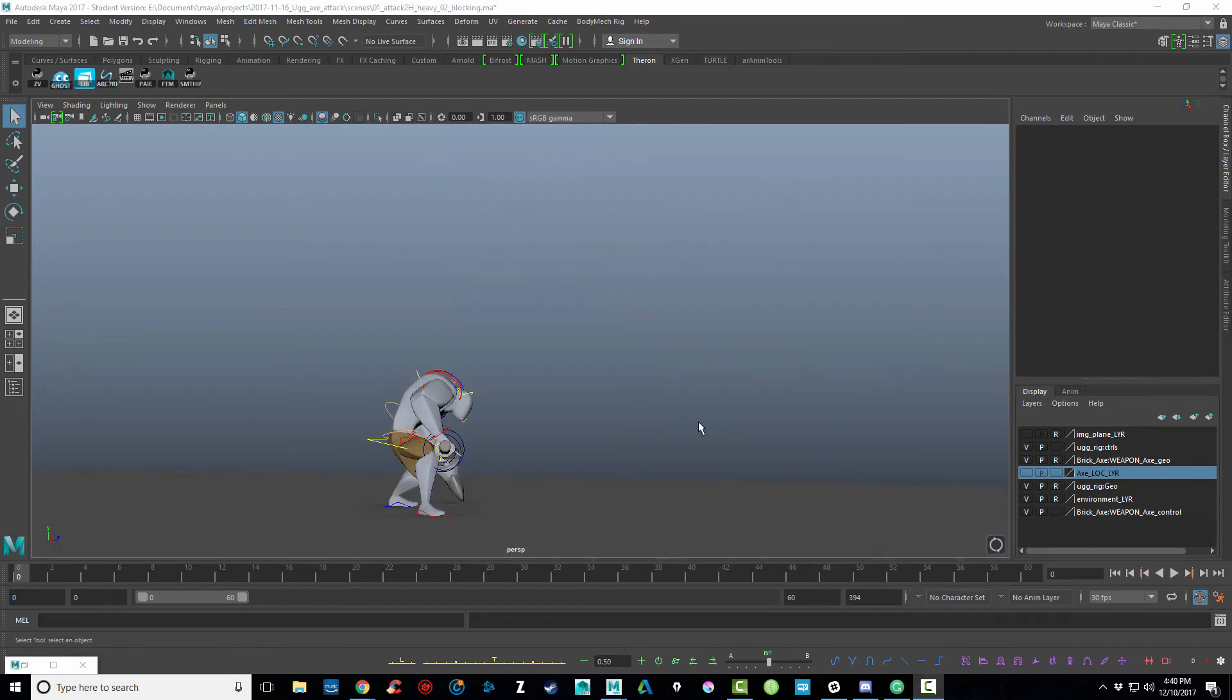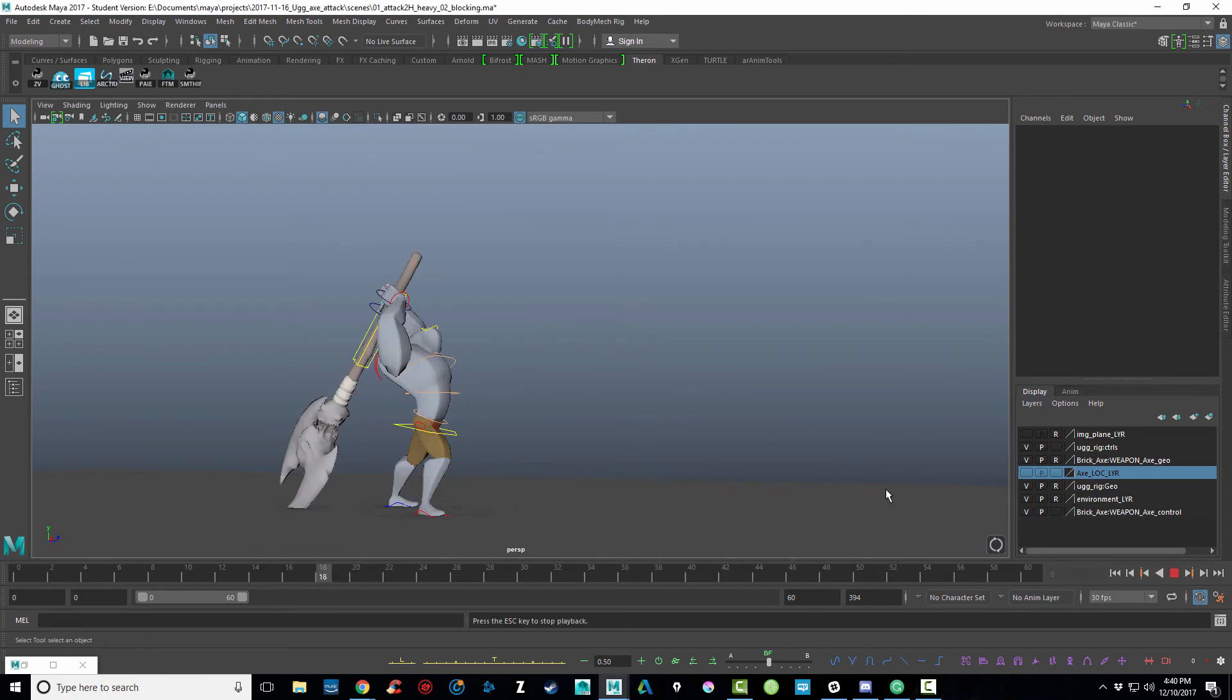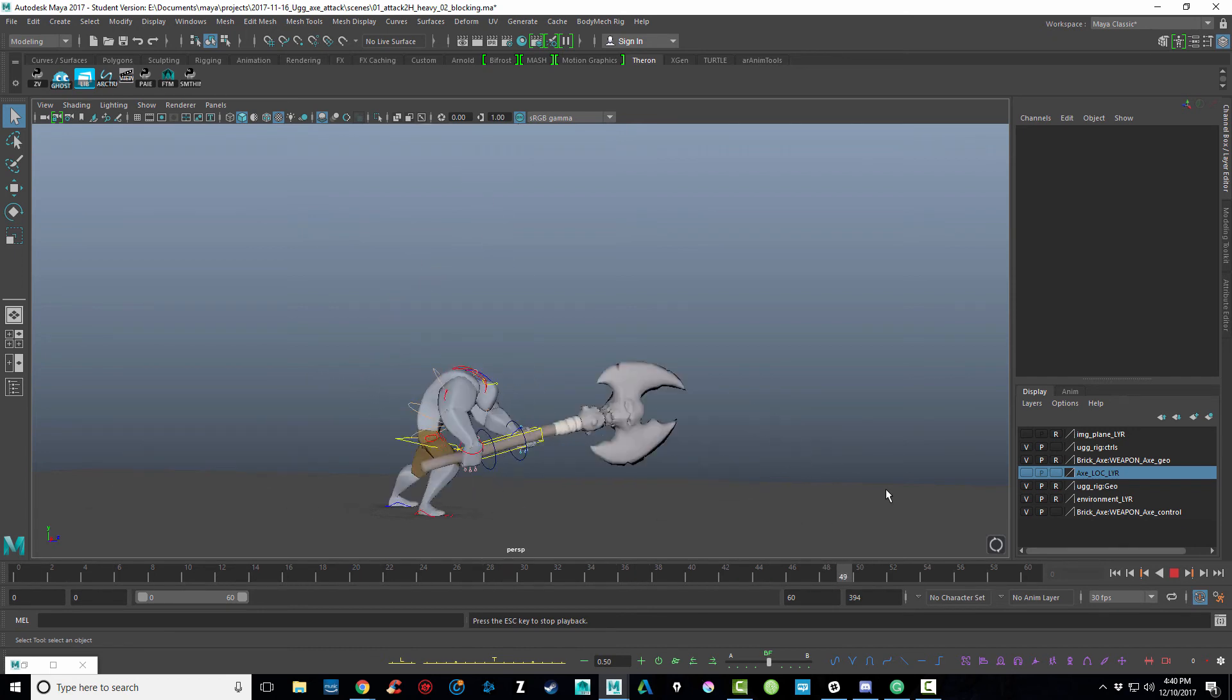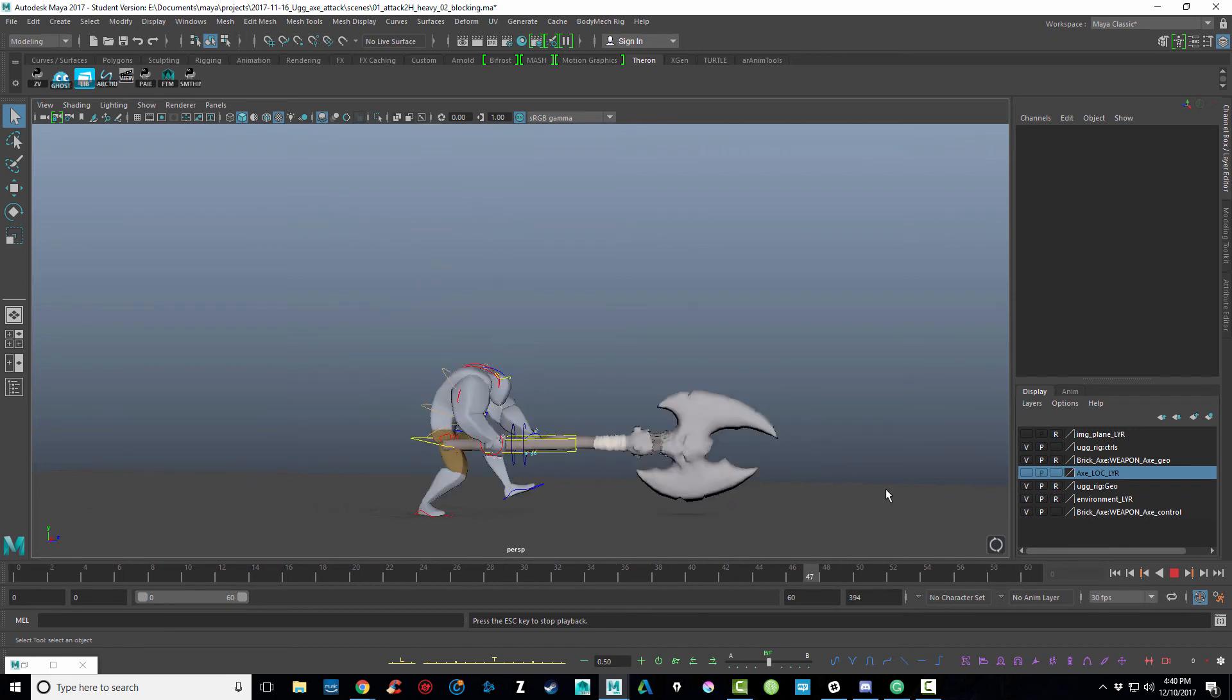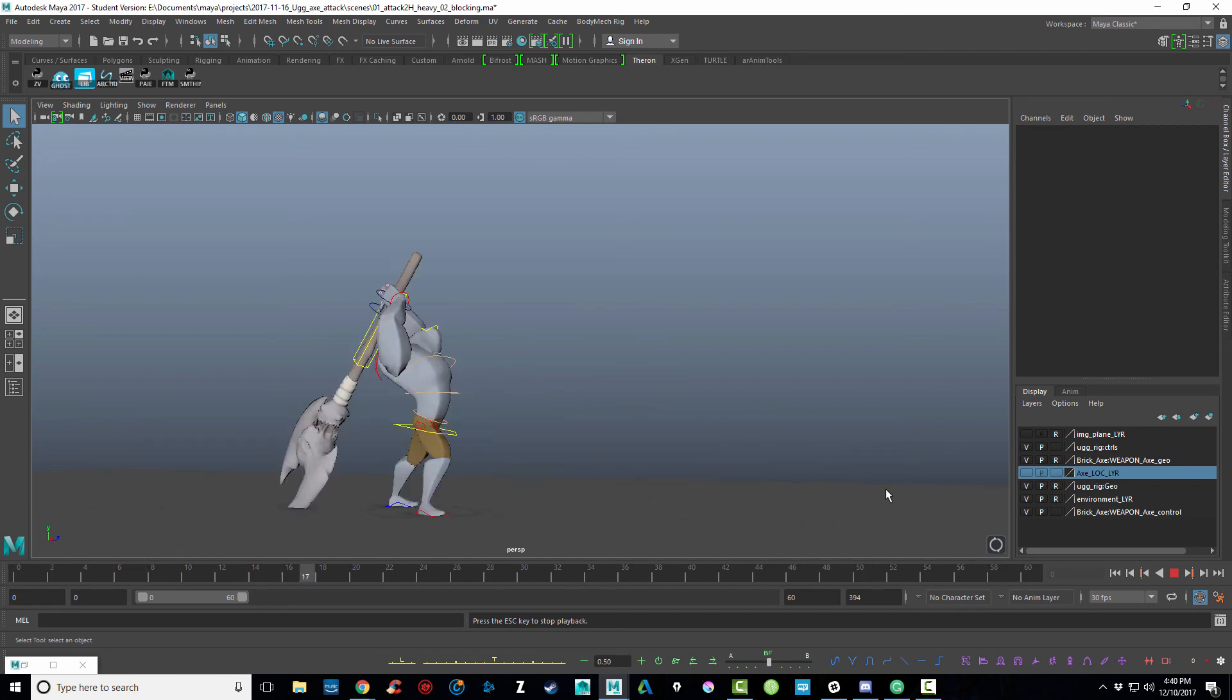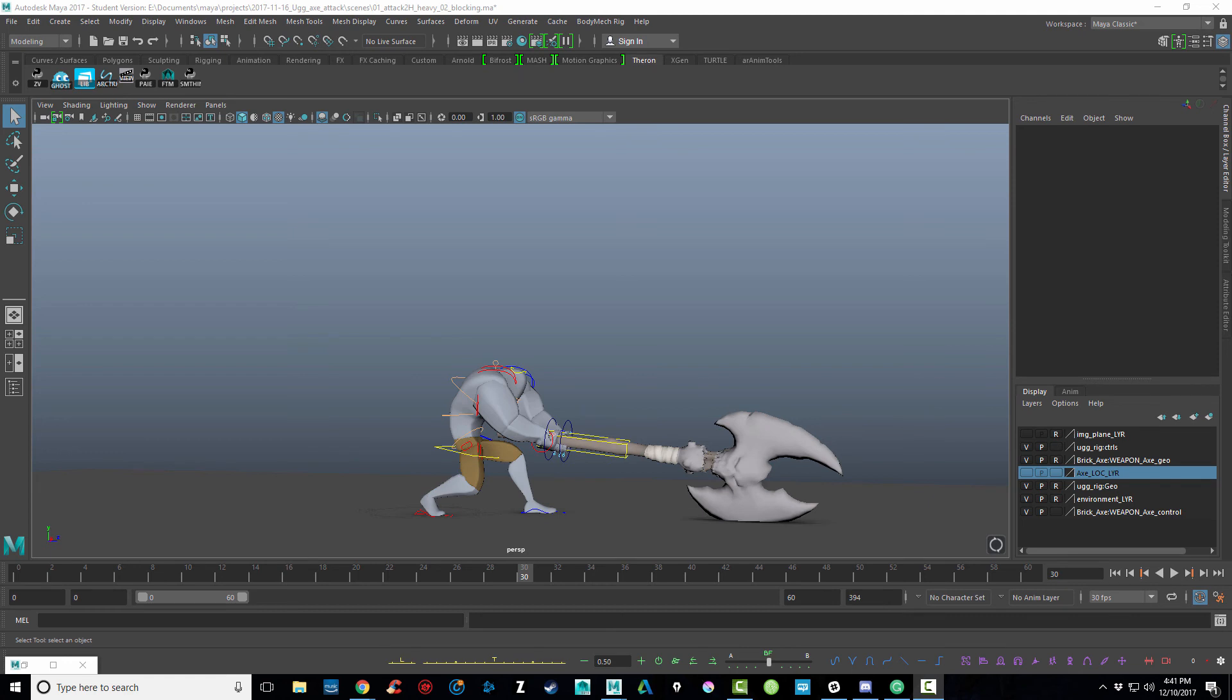And we'll finish up here by teasing a little bit what we'll do next time. And this here is the blocking for a two-handed heavy attack. So I've got basically some of the basic poses out and super rough at the moment. Well, once again, thank you for watching and we'll talk to you again soon.